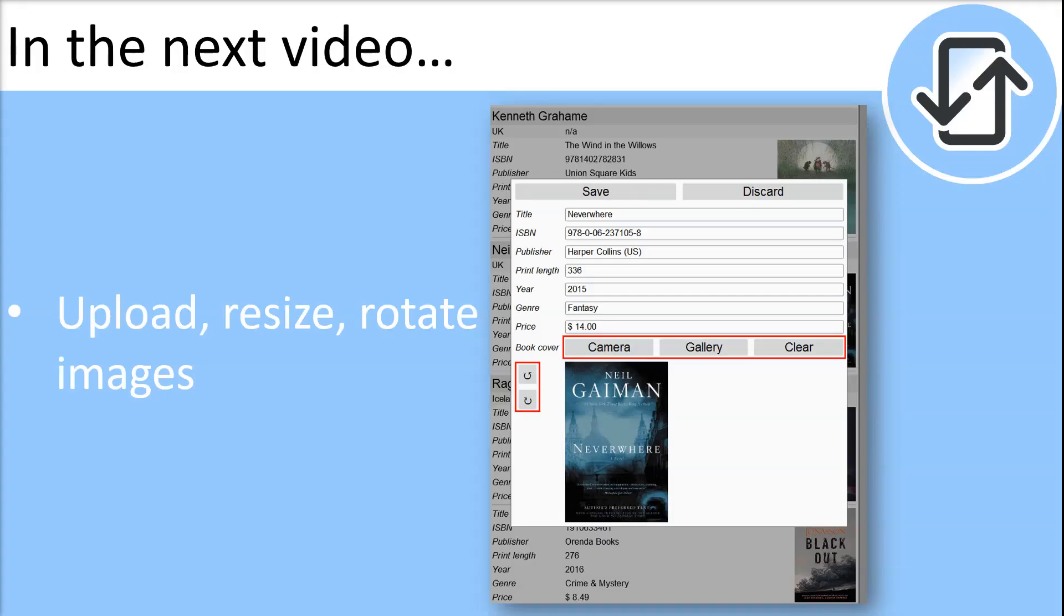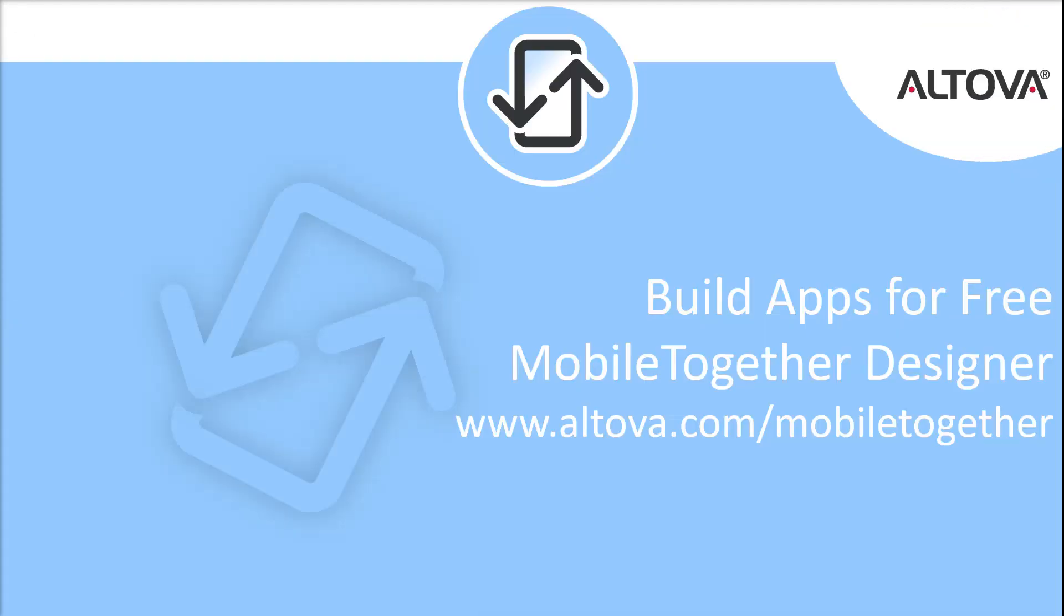Check out our next tutorial in which we will show you how to upload, resize and rotate images. You can try these features for yourself. Simply download the free mobile together designer from the link to our website.